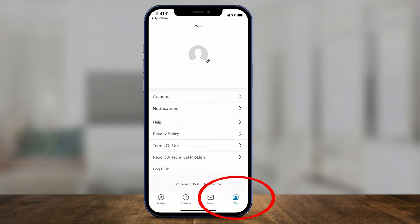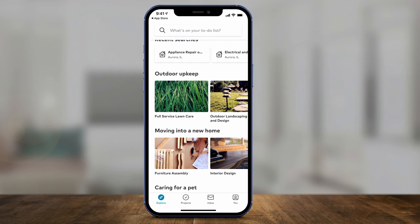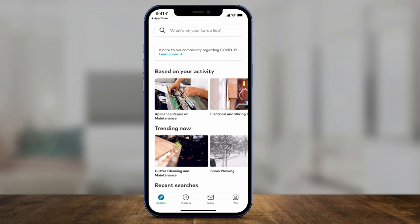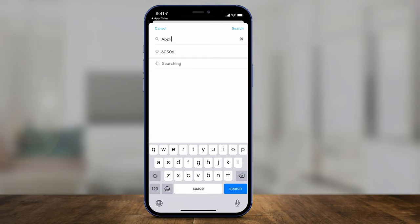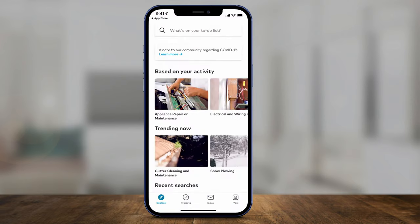Then you have the 'You' option, which shows your profile and account settings — you can go to that tab if you need to make any changes. So how do you get started with the app to find someone to take care of a job? There are two ways. The first is right on the Explore page at the top — it says 'What's on your to-do list?' You can click there and, let's say, type in 'appliance repair' and search for that.